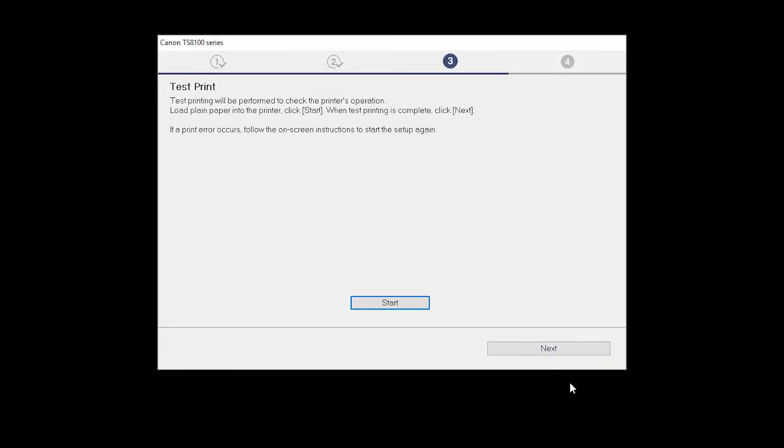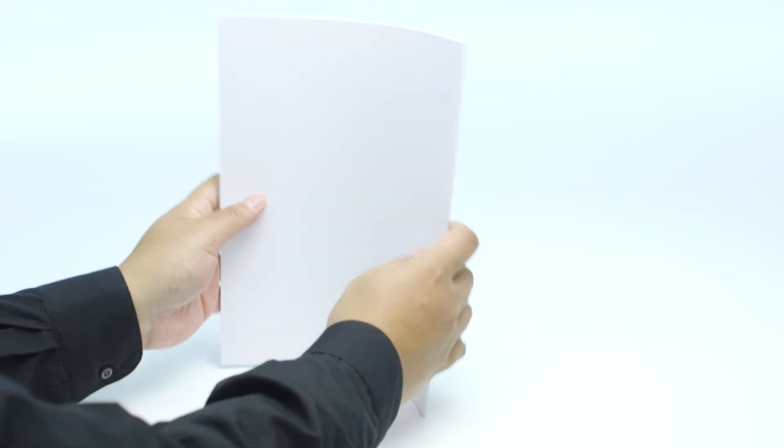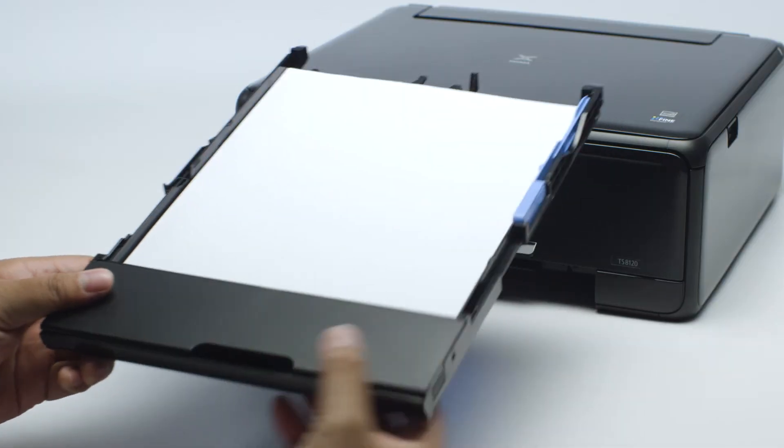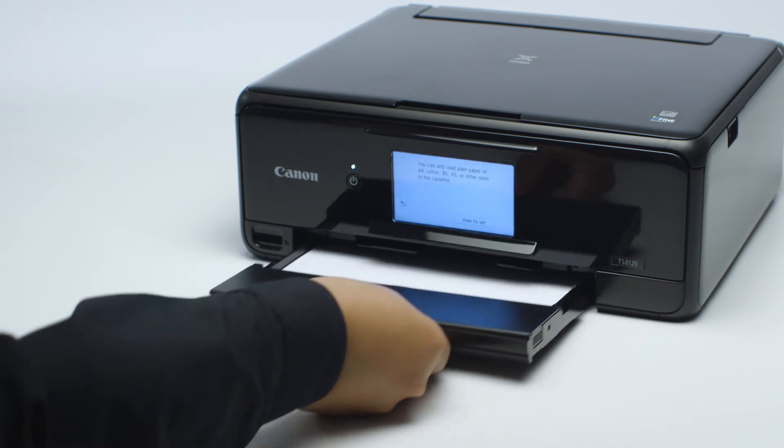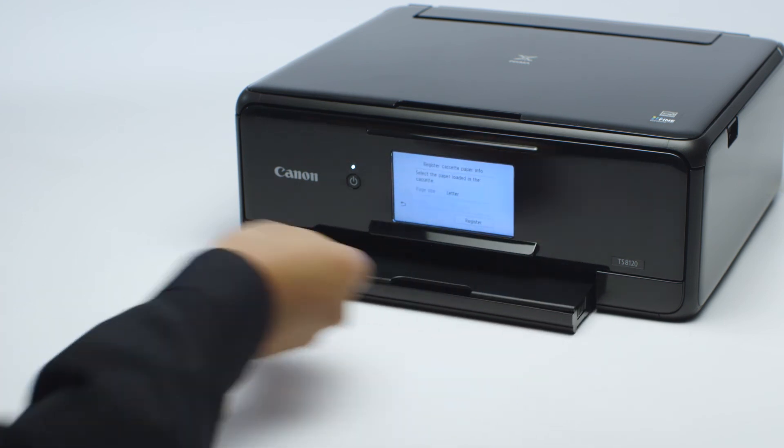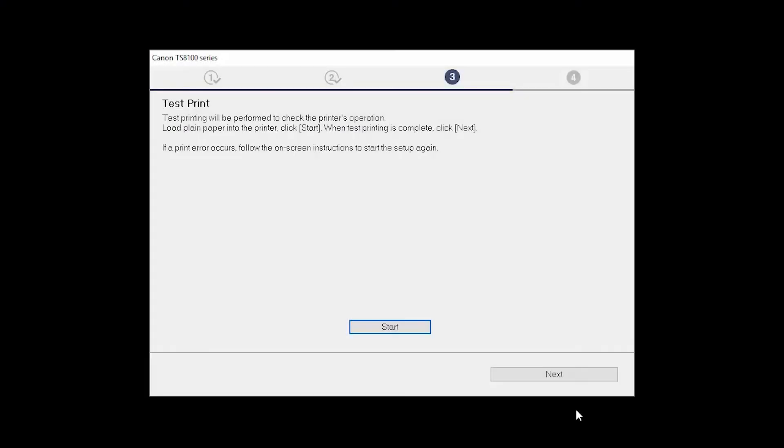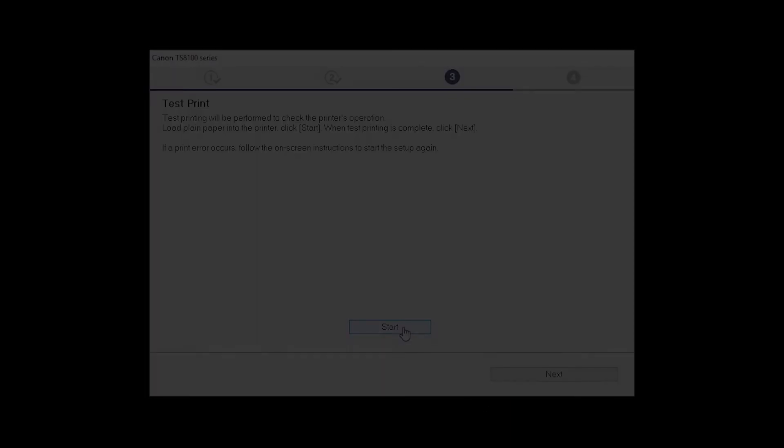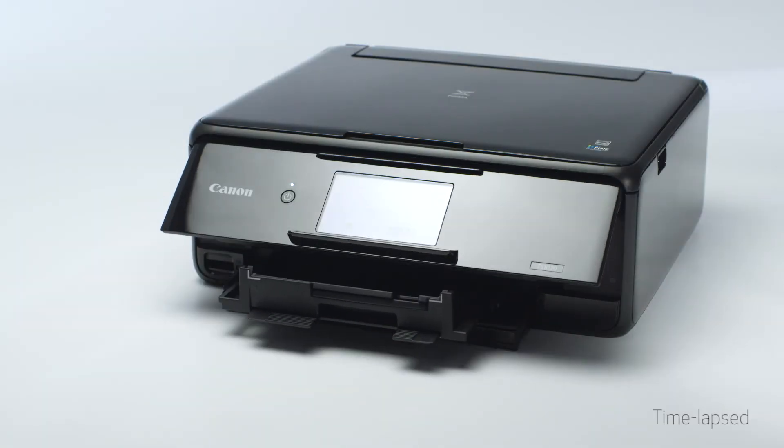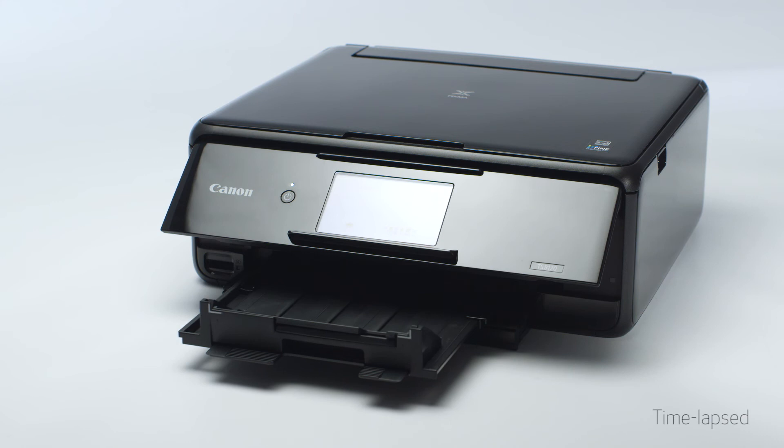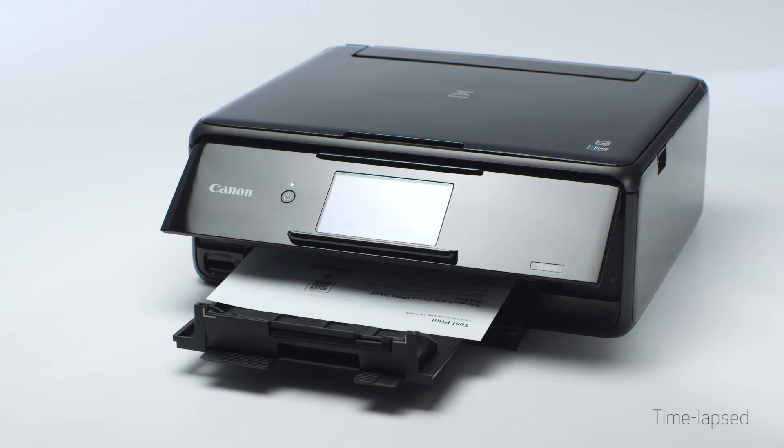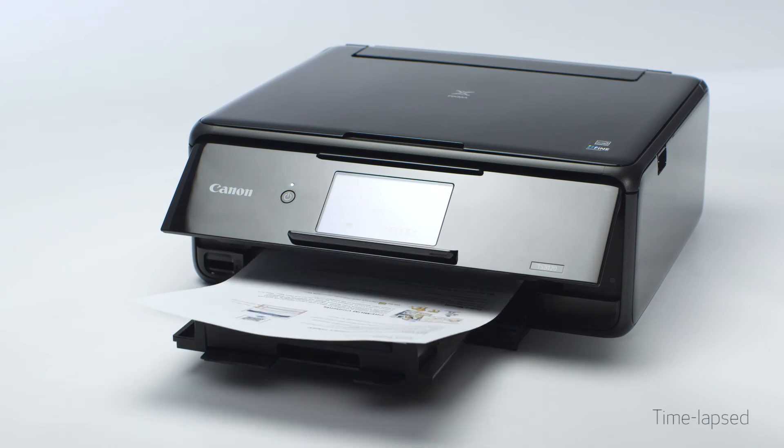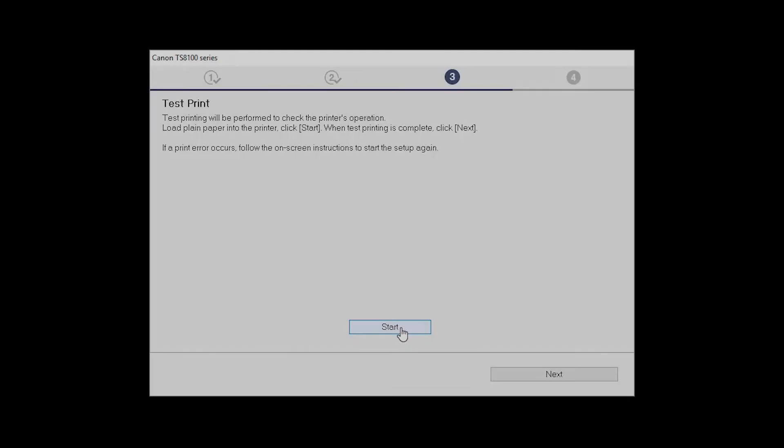Now the Test Print window is displayed. If you would like to make a test print, load plain paper into the printer. Then click Start. After test printing, click Next.